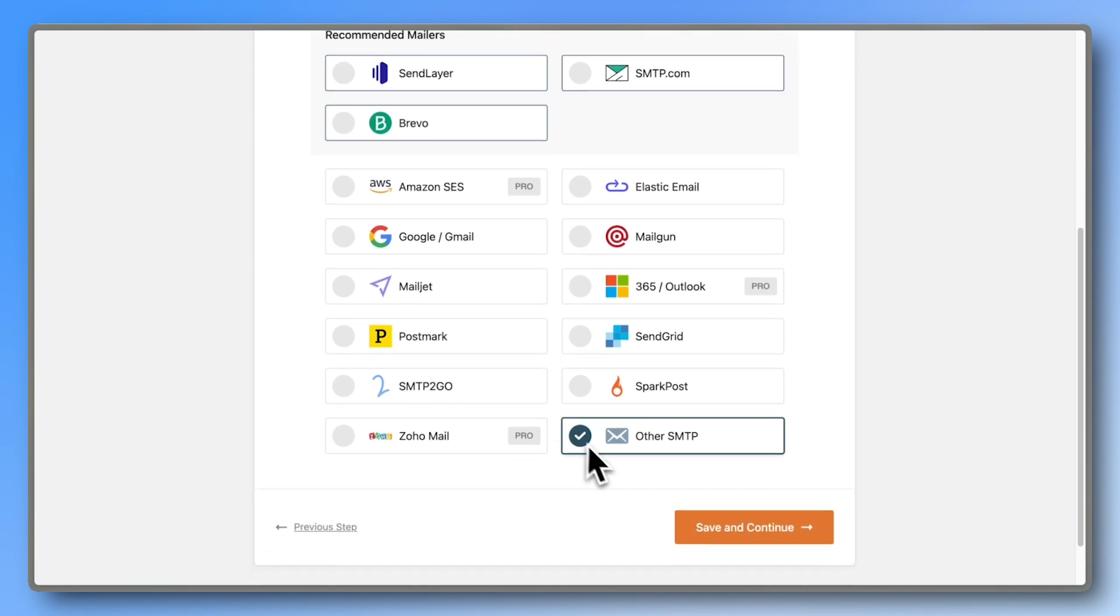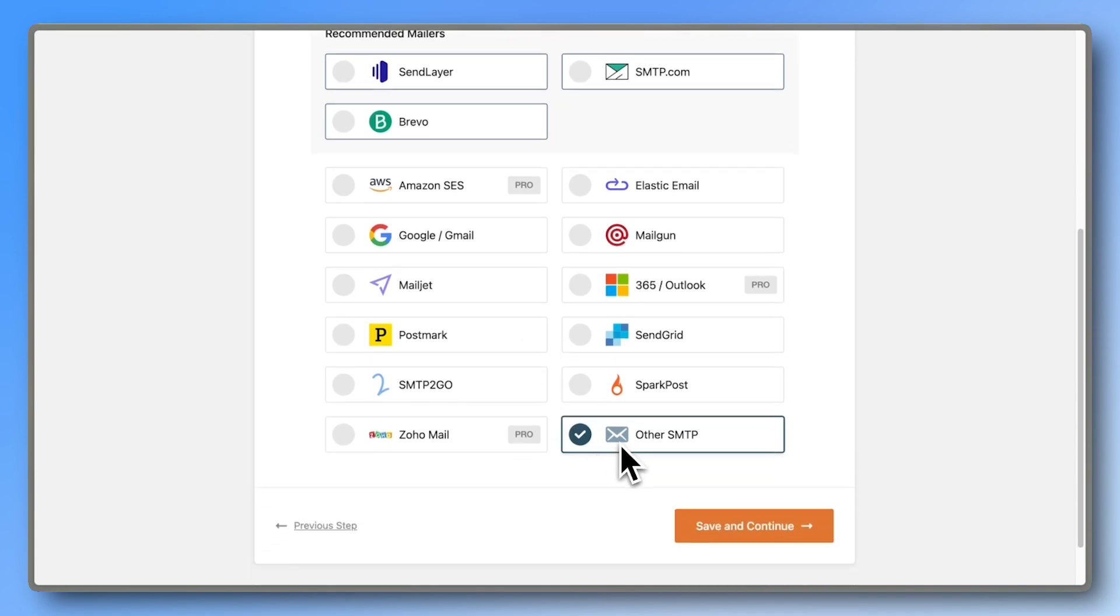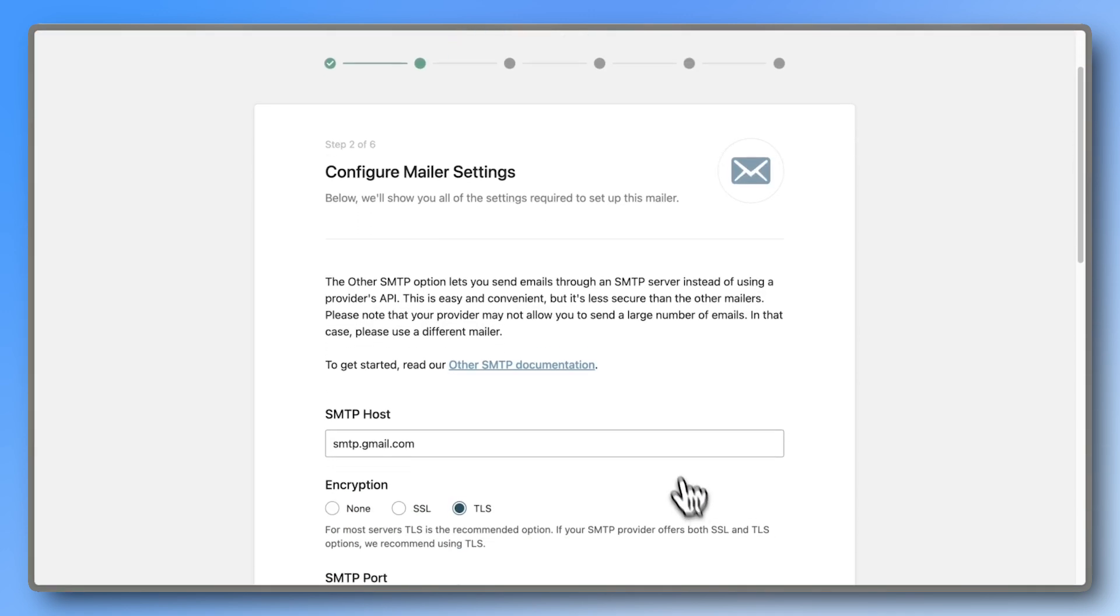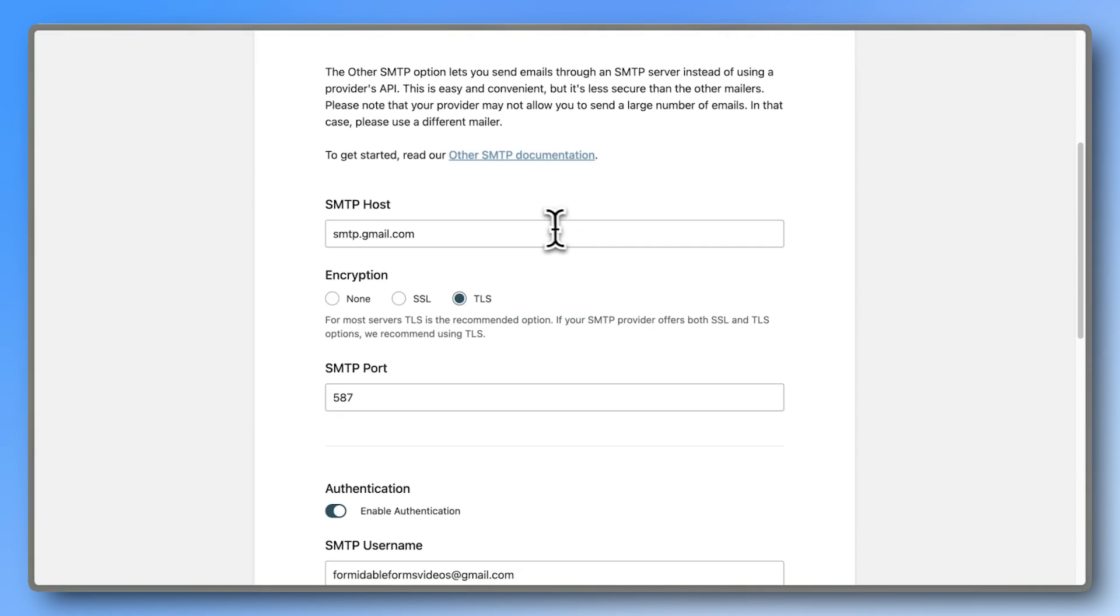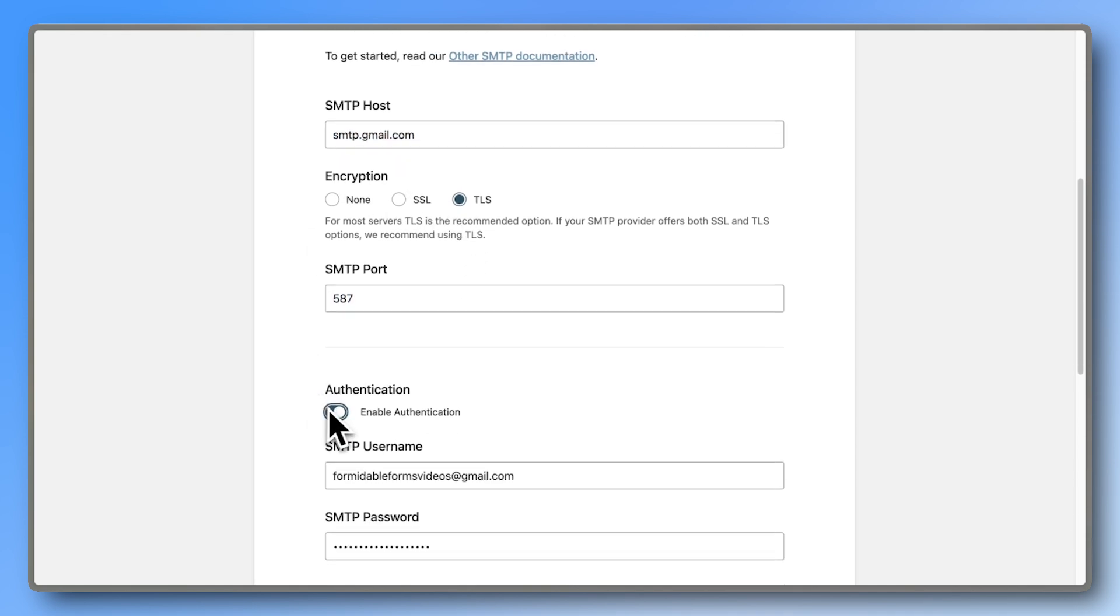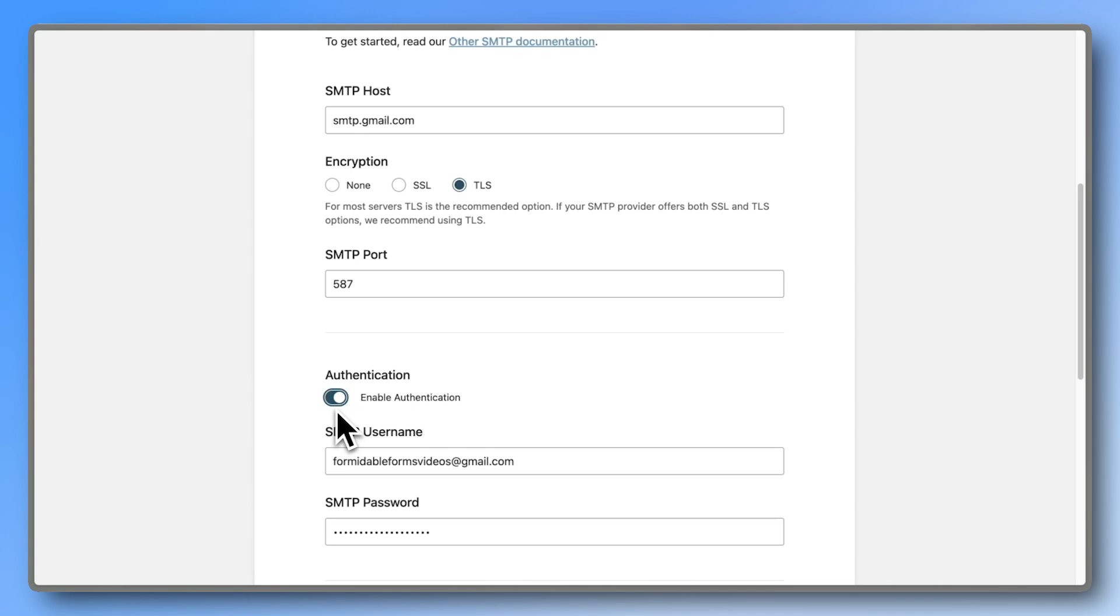Scroll down and select Other SMTP. For the SMTP host, type in SMTP.gmail.com. Choose TLS as the encryption and set the port to 587. This is what you need to connect with Gmail.